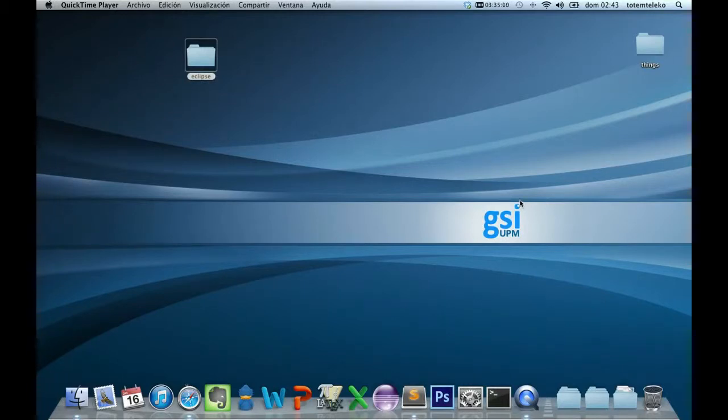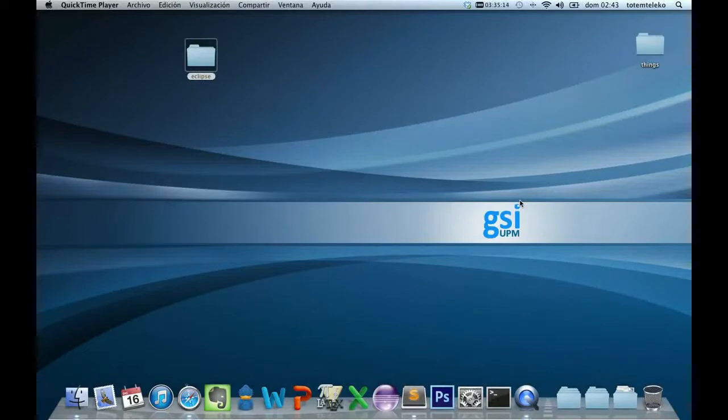Hello, I'm Roberto Jiménez from GSI UPN and I want to show you how to configure your Tropo for development.